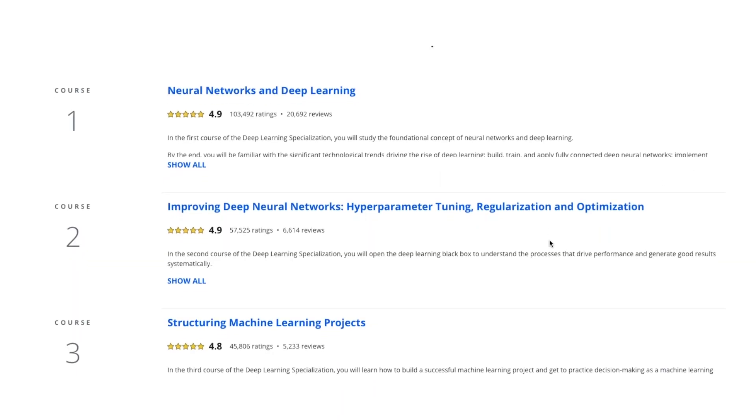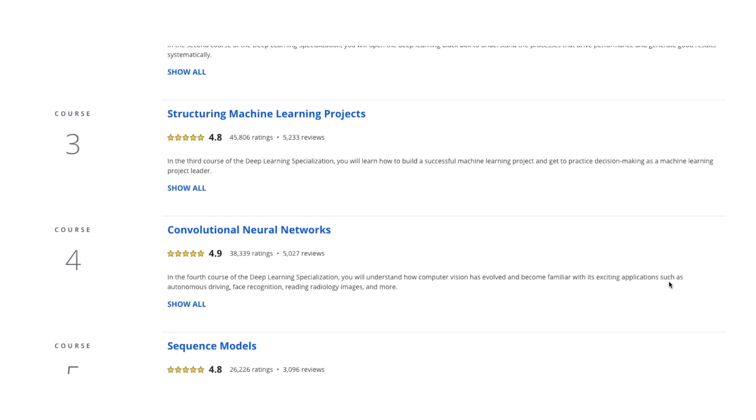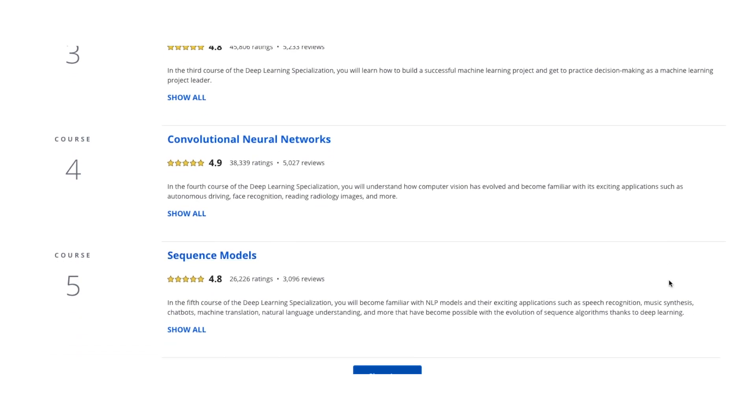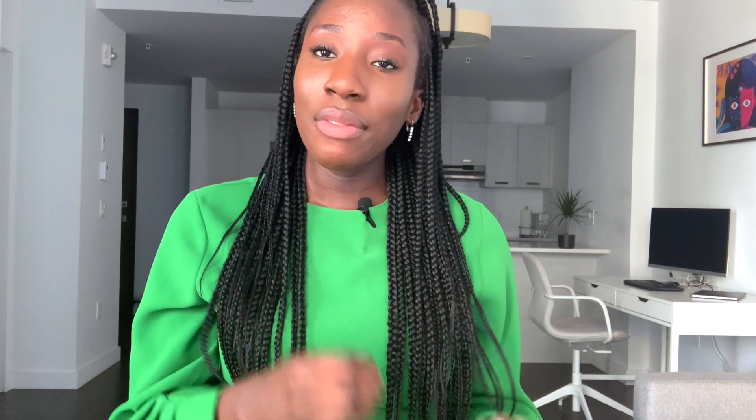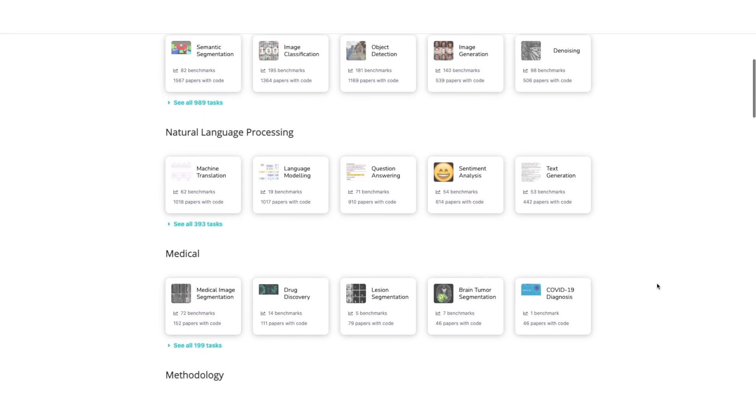It was amazing, as usual, because Andrew is a phenomenal teacher. Taking that course, I was able to master the fundamentals of deep learning — from training, evaluating, and optimizing neural networks, to more sophisticated architectures like convolutional neural networks and sequence models. After completing that specialization, I grounded my knowledge further by reading and implementing concepts from deep learning research papers, using the Papers with Code website, which is also an amazing resource — I'll leave the link below.